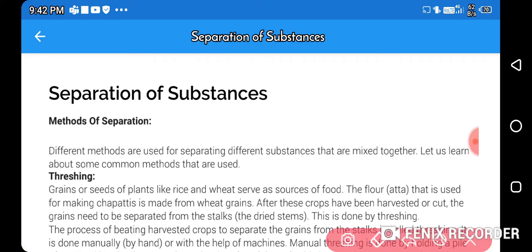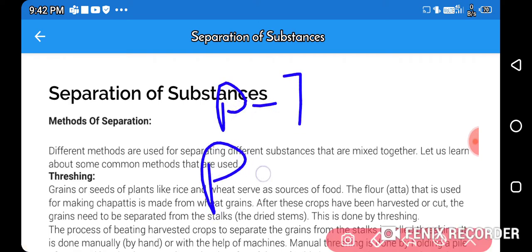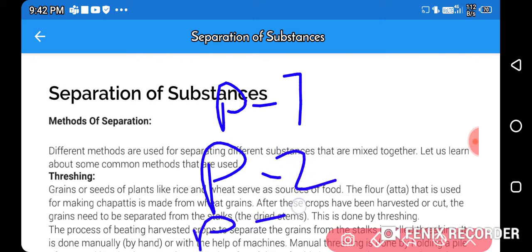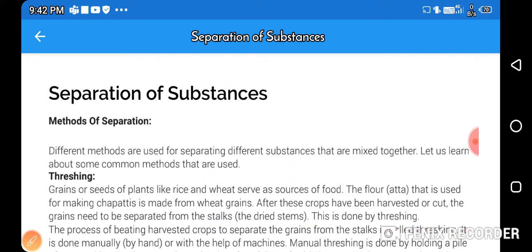We have three parts. Part one for this video, part two for the second video, and part three for the third video. There are also some experiments and some videos too.